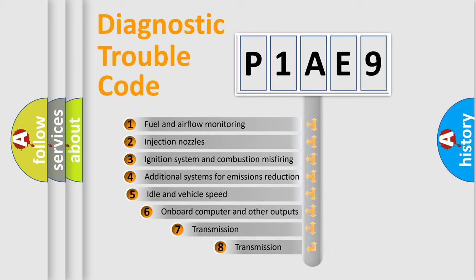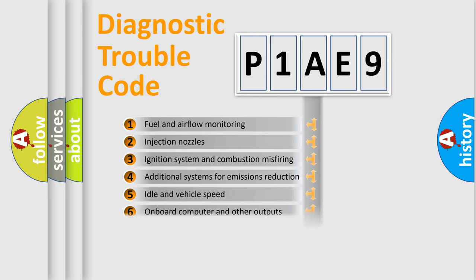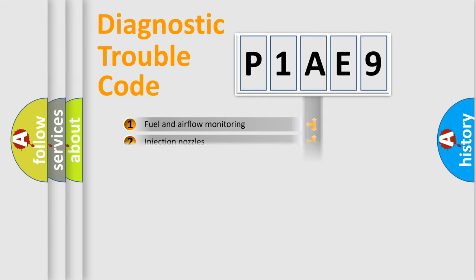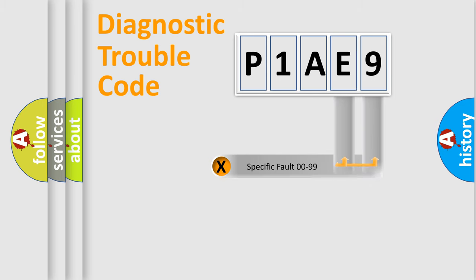The third character specifies a subset of errors. The distribution shown is valid only for the standardized DTC code. Only the last two characters define the specific fault of the group.